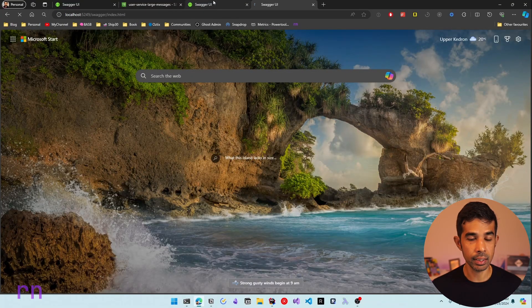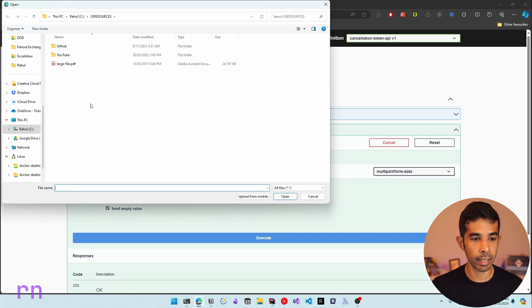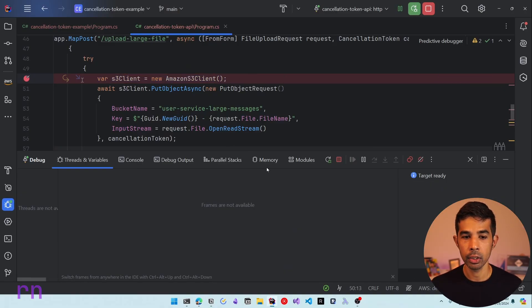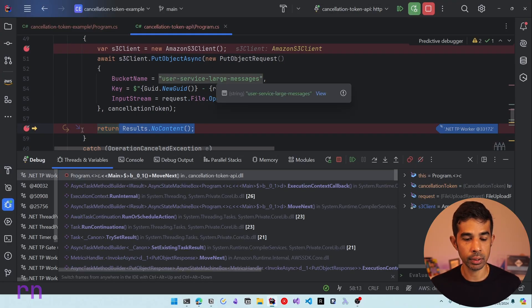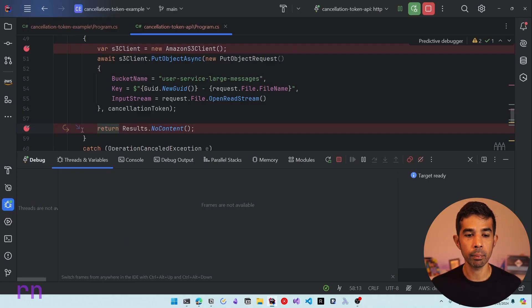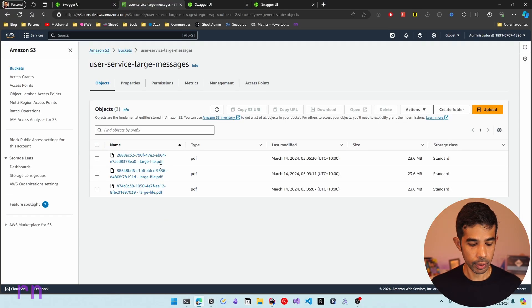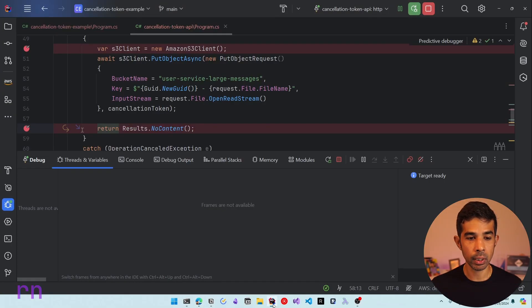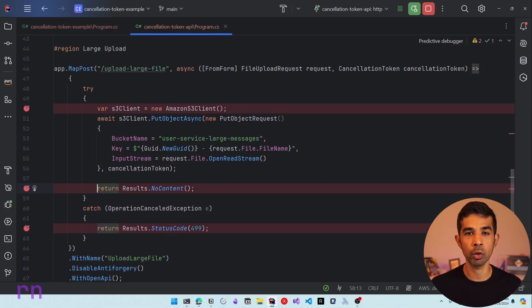Let's navigate to another instance, upload the same file, and this time wait for the upload to complete so the user is actually interested. As soon as the client finishes uploading, it returns Results.NoContent. Navigating back to the S3 service and refreshing, you can see there are now three files — the new file was uploaded. By adding cancellation token support, we avoided unnecessary work the server would have otherwise done.